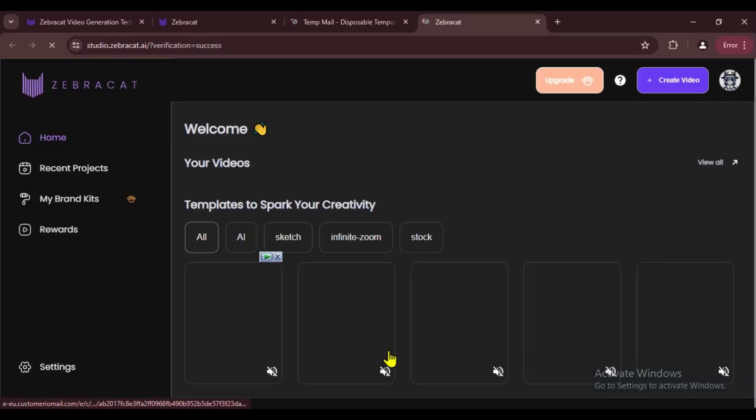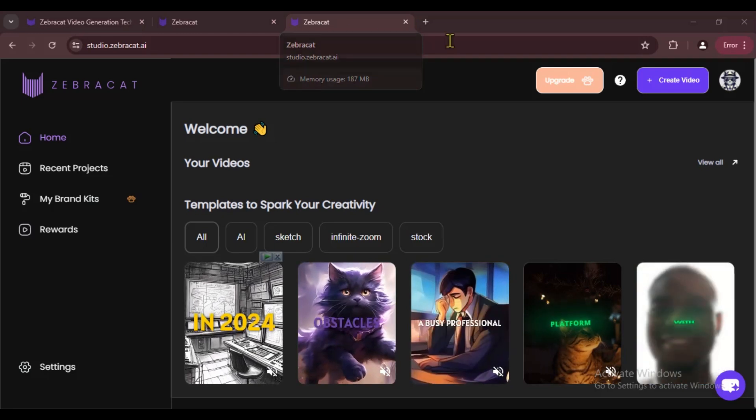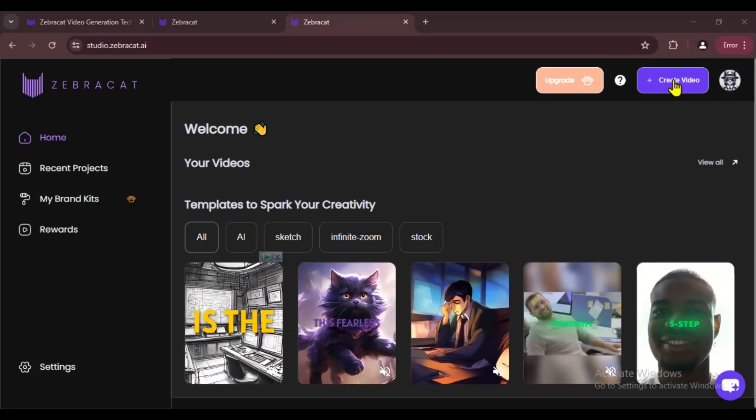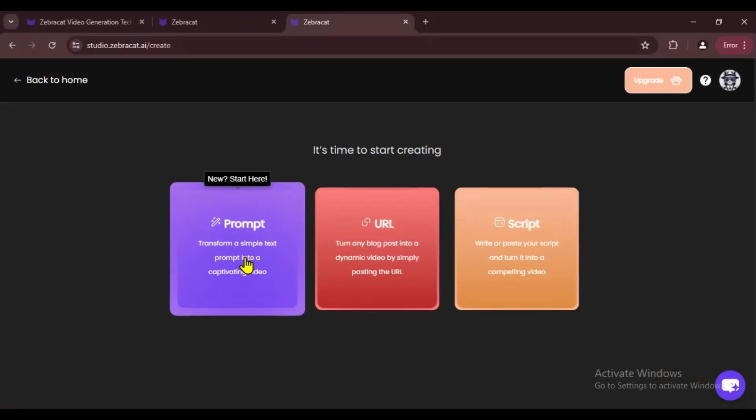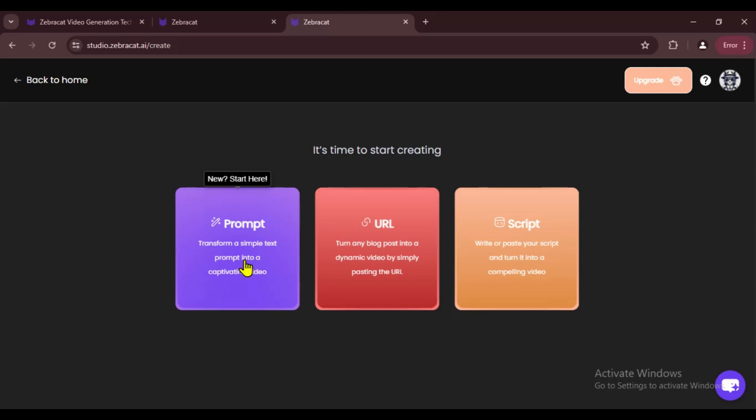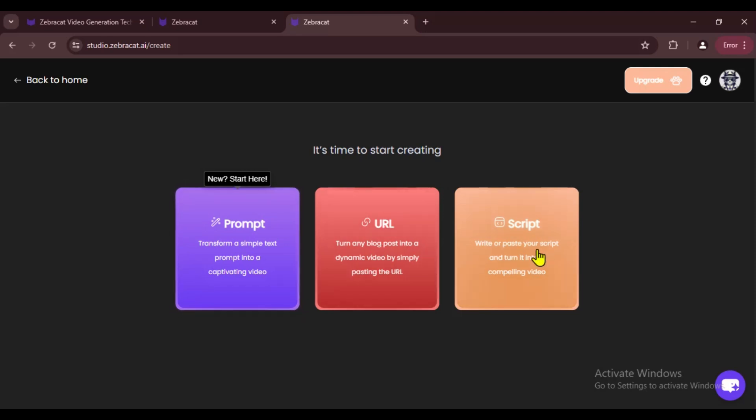Once your account is successfully set up, click on Create Video to start making your video. Here you will find three options. If you want to generate a video using a prompt, select the first option Prompt. If you want to convert a blog to a video, choose the second option Blog.